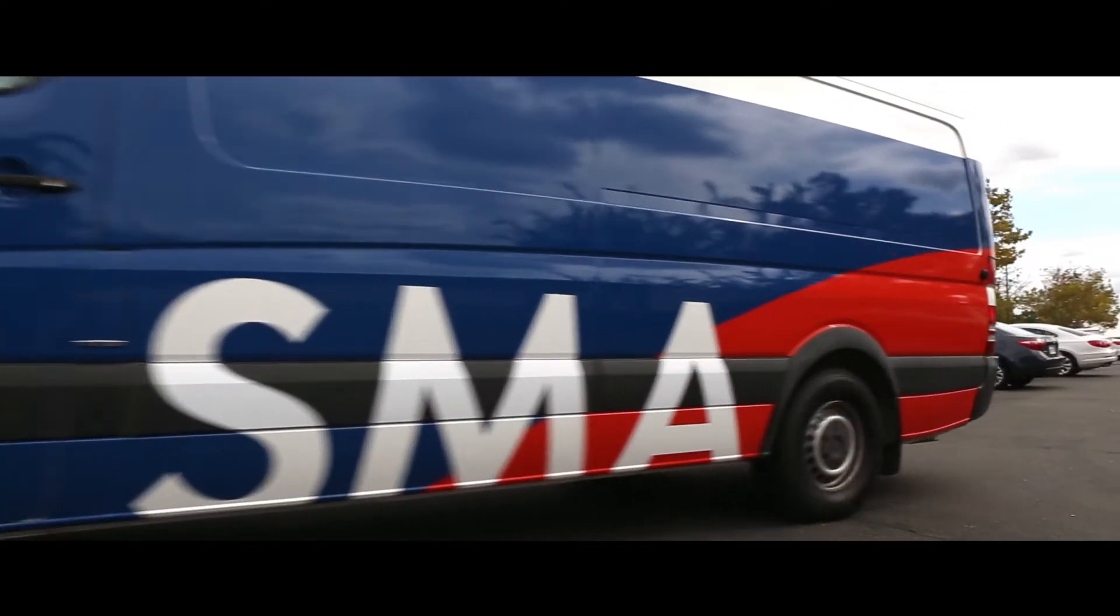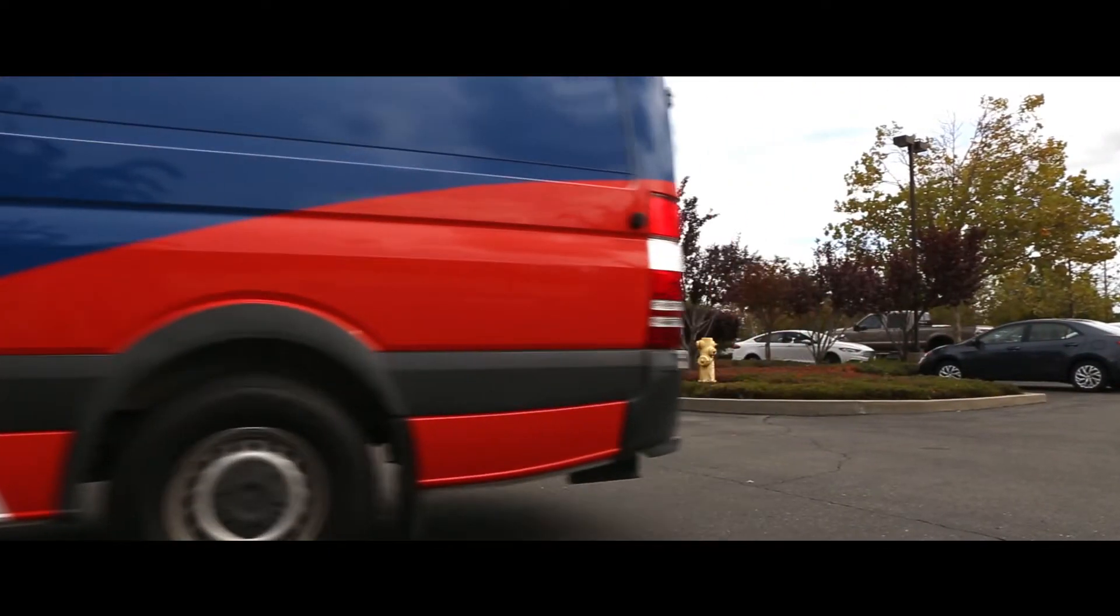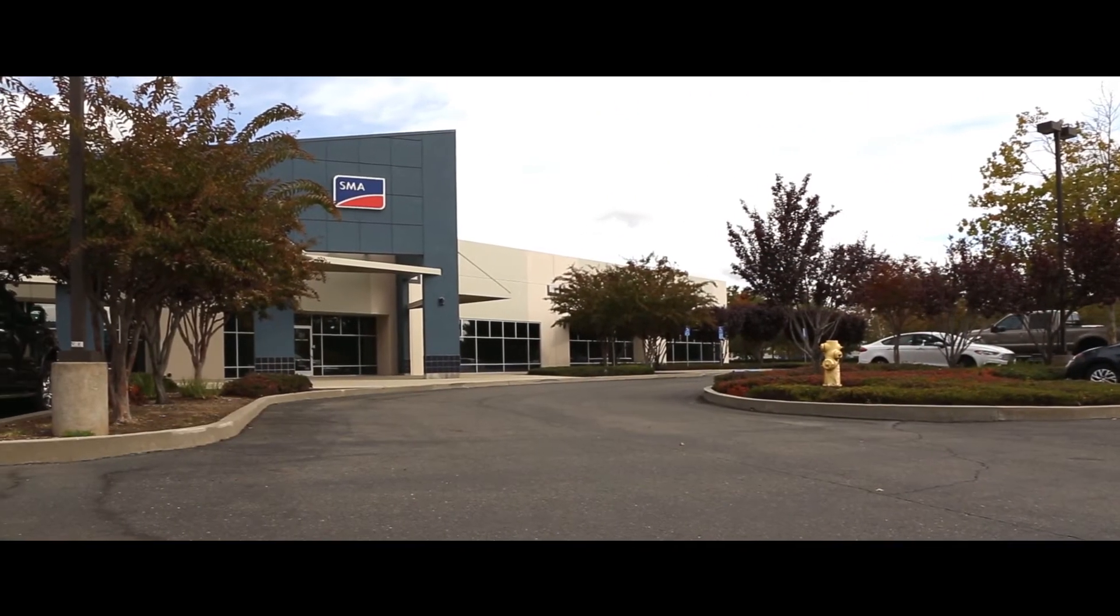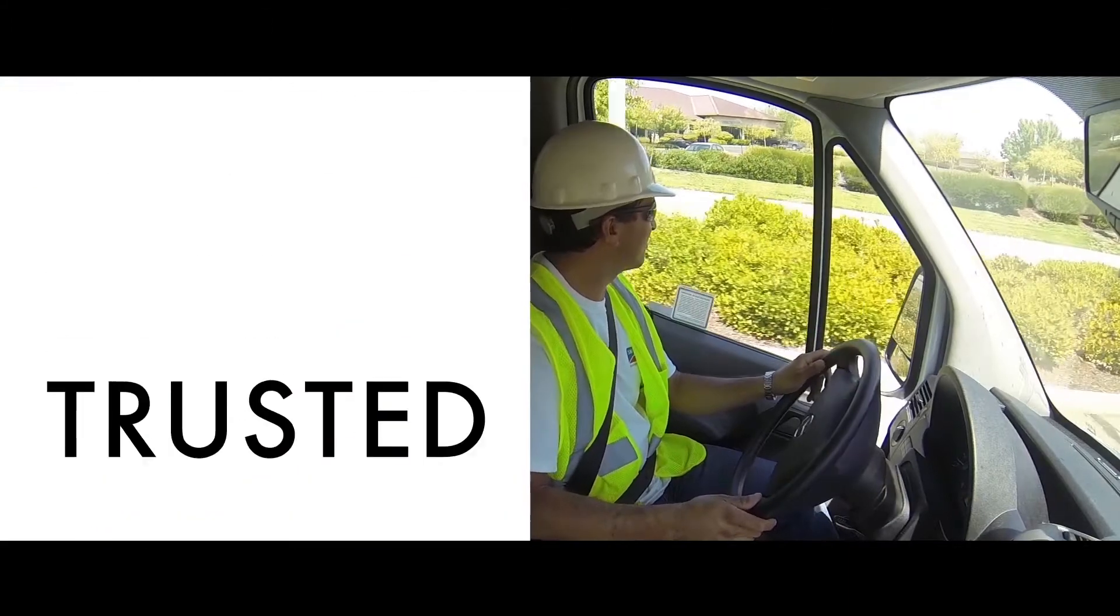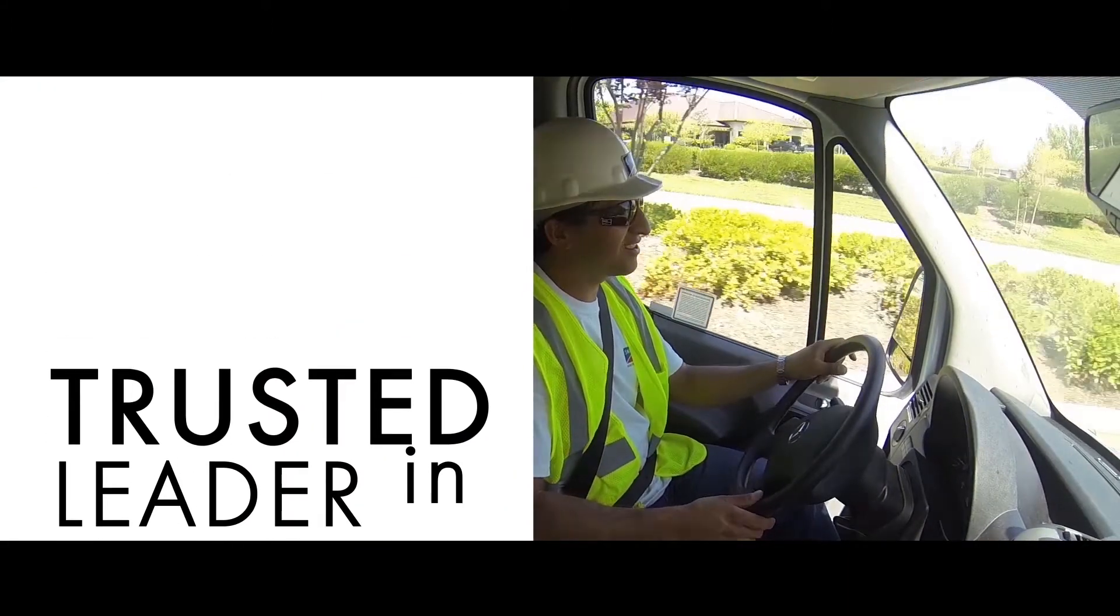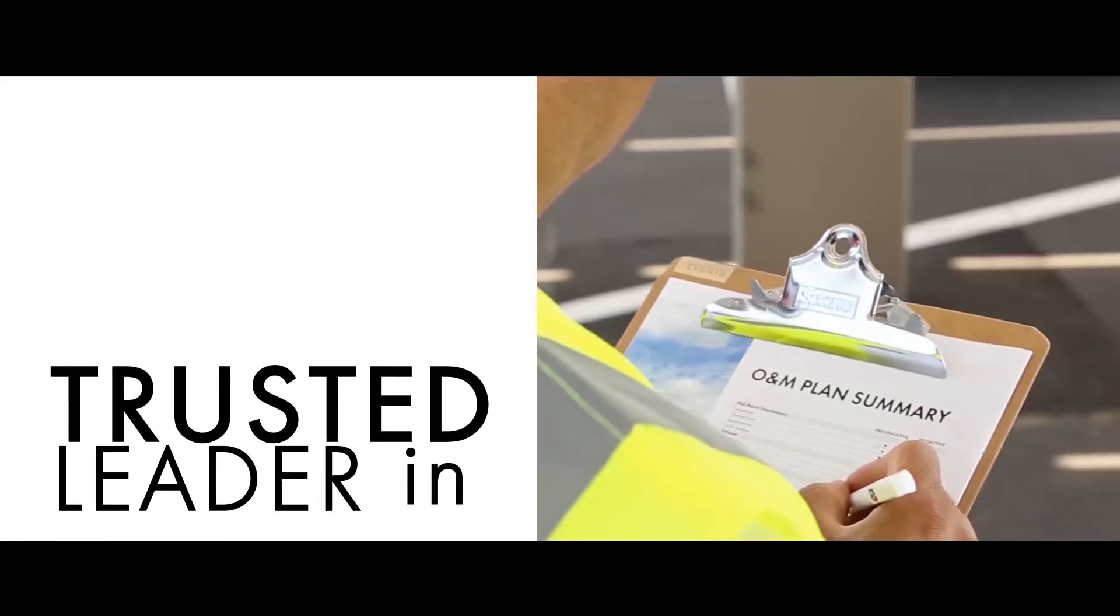Did you know the world's number one service team and plant-wide operations and maintenance expert is also the trusted leader for commercial O&M?